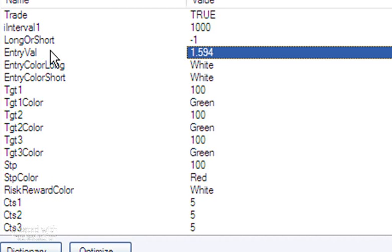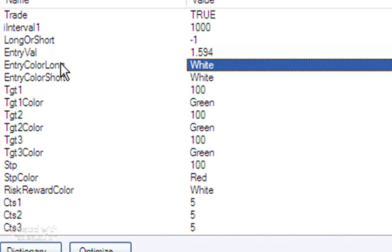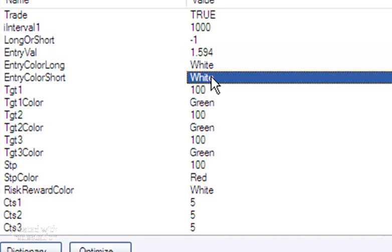I think the color settings are fairly self-explanatory. You can set the colors for the entry line. You can make that different depending on whether you're long or short. You can also set the colors for the target one color, TGT2 color, TGT3 color, and the STP color.